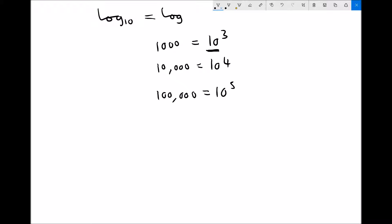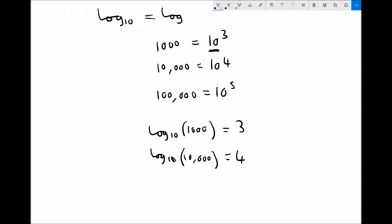If we were to apply logs to each side of each of these equations, what we would get is as follows: we would get log to the base 10 of 1,000 equals 3, we would get log to the base 10 of 10,000 equals 4, and we would get log to base 10 of a hundred thousand equals 5.